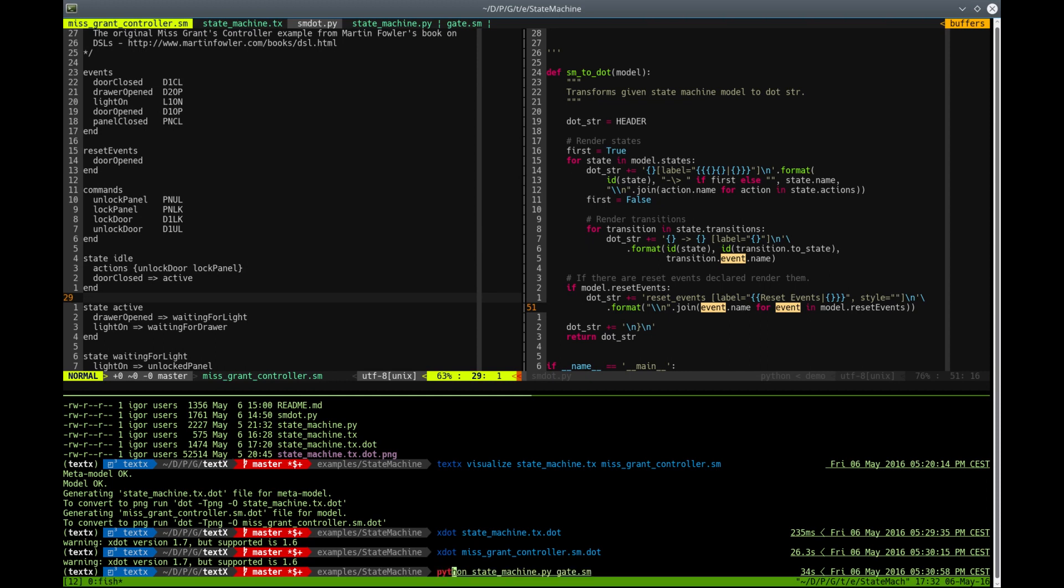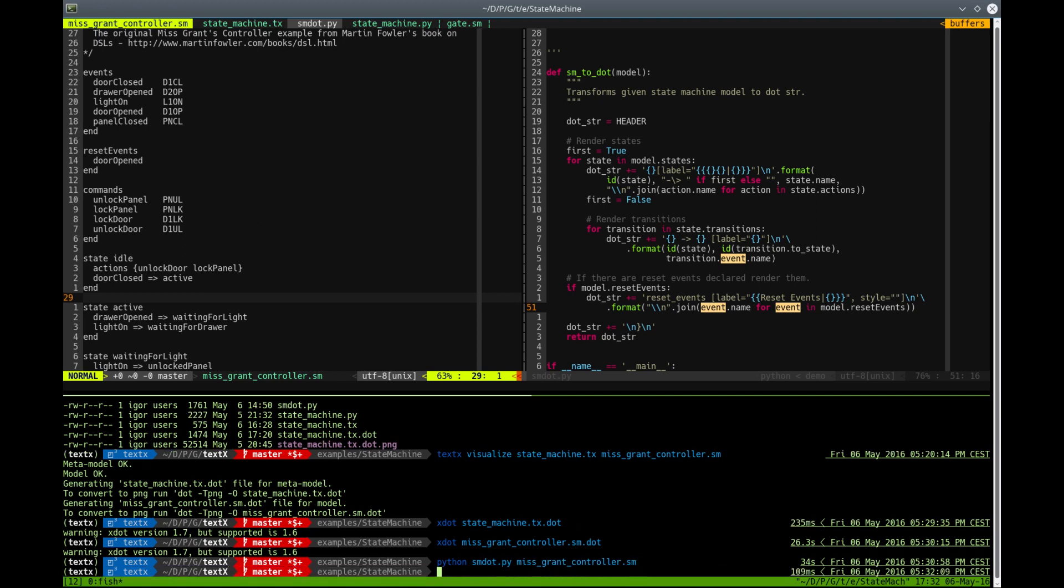Okay. Let's run this SM.py and give it to MissGrantController. And let's see how this representation looks like.